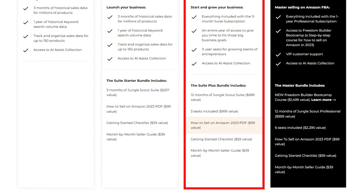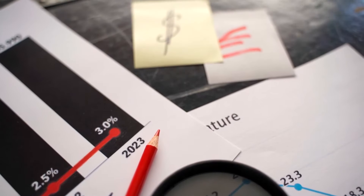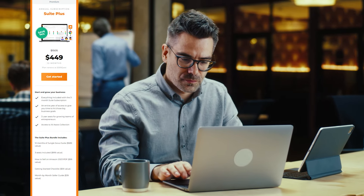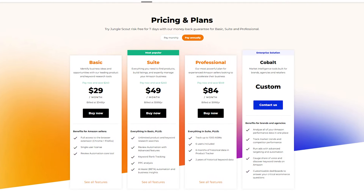For example, it contains a guide on how to sell on Amazon, which shows you different strategies on how to increase sales and profits. As for my personal recommendation, I would suggest you go for the Suite Plus because it provides the most powerful resources for finding products and also has the best value in terms of cost.